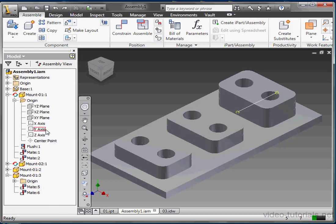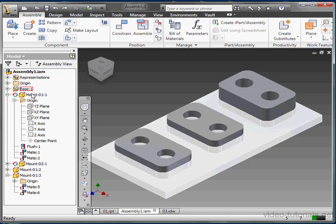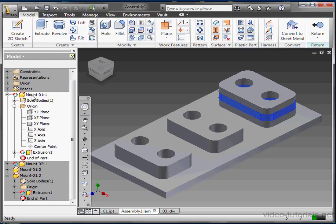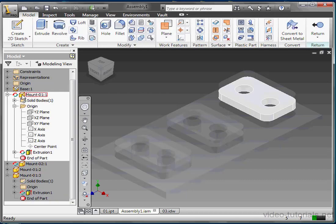Currently, the background of the entire browser is white. That means I'm at the top level of the assembly. Let me double-click on Mount01. That activates Mount01. Generally, it's better to double-click on the icon rather than on the name. If you double-click too slowly, you get the rename box instead of activating your selection.